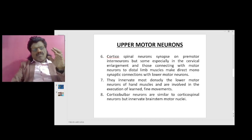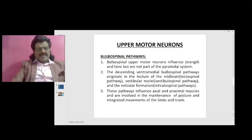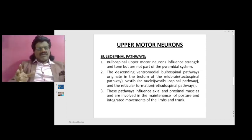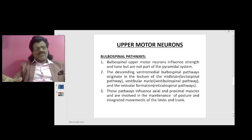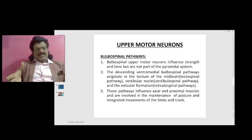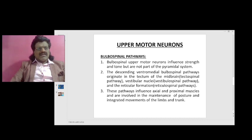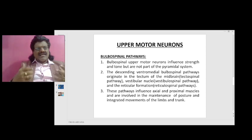The corticobulbar neurons are similar to the corticospinal neurons but innervate brainstem motor nuclei. We have another component of the upper motor neurons known as the bulbospinal pathways. More than movements, they are concerned with the axial muscles and posture. The bulbospinal upper motor neurons influence strength and tone, but are not part of the pyramidal system.